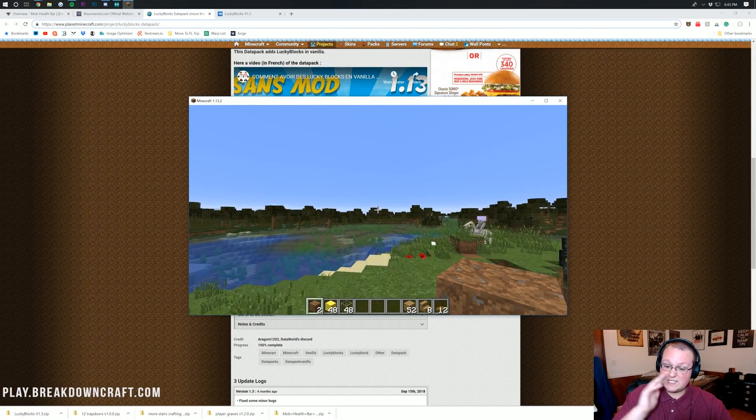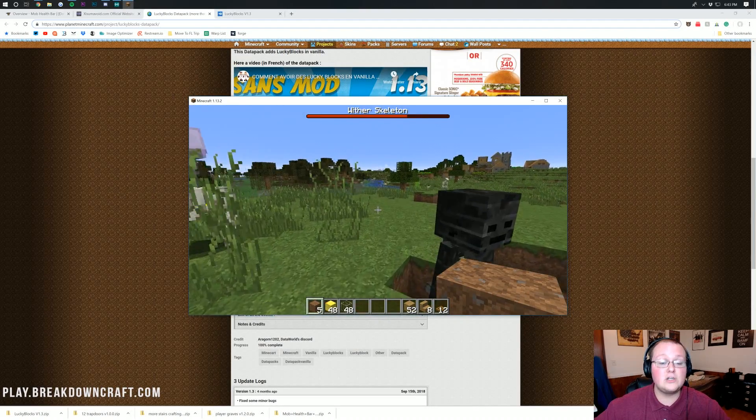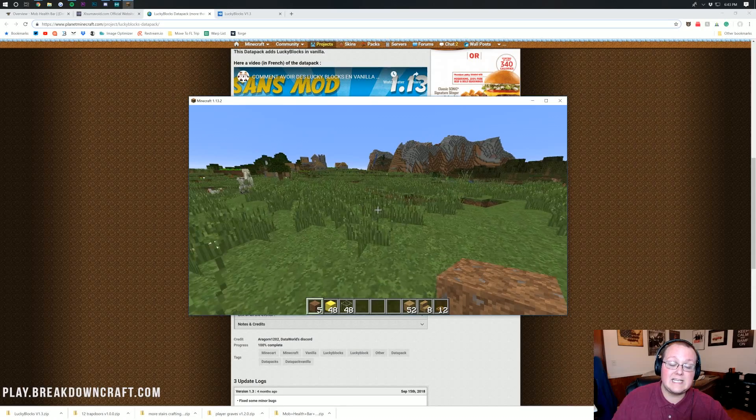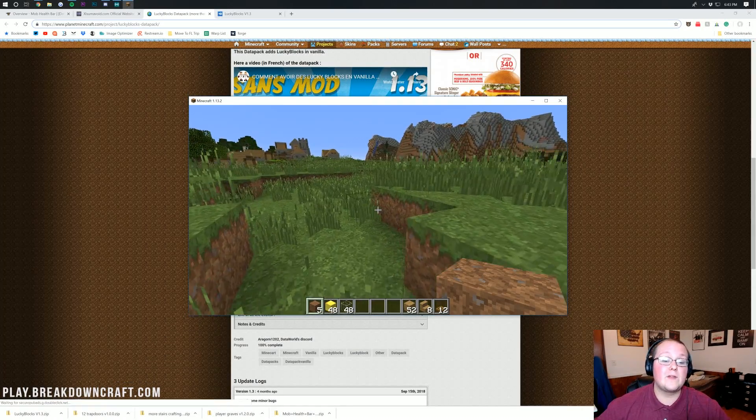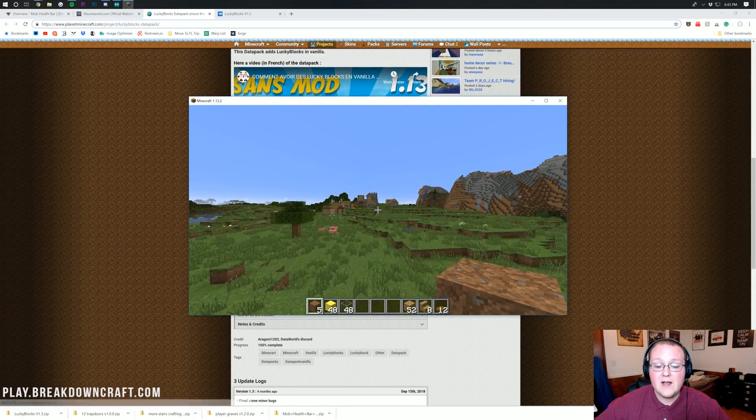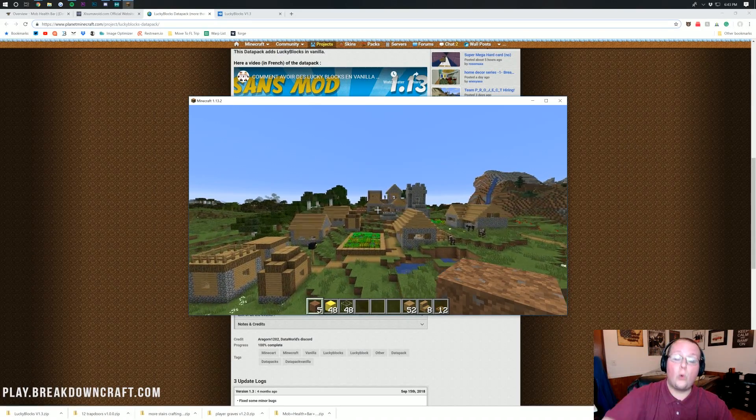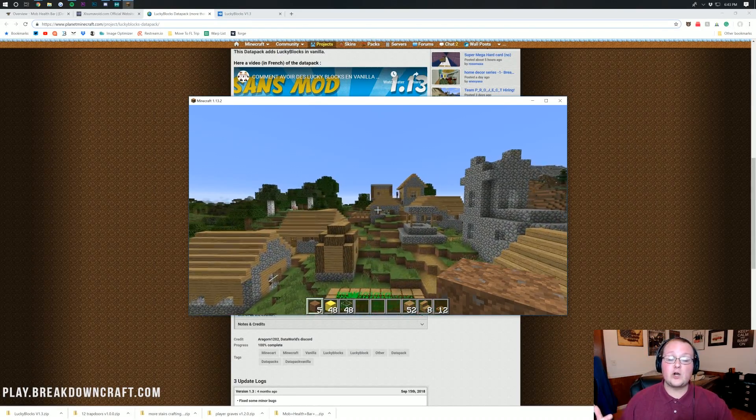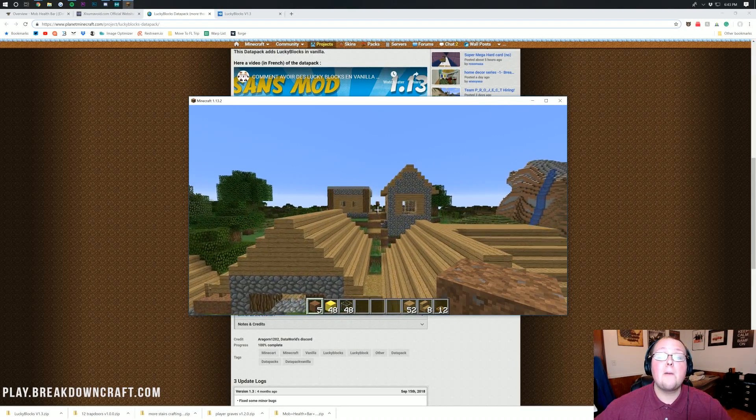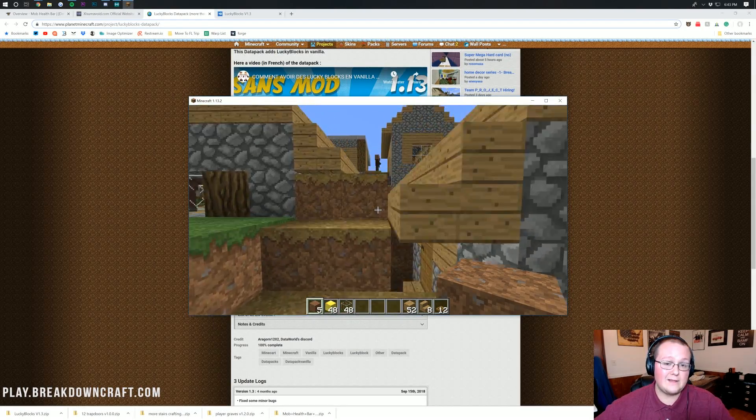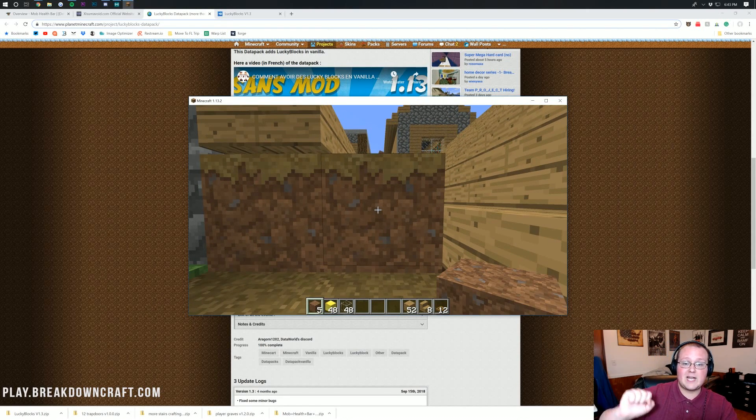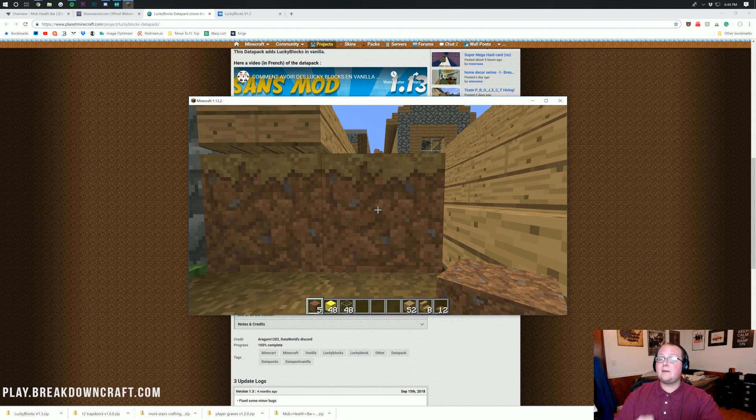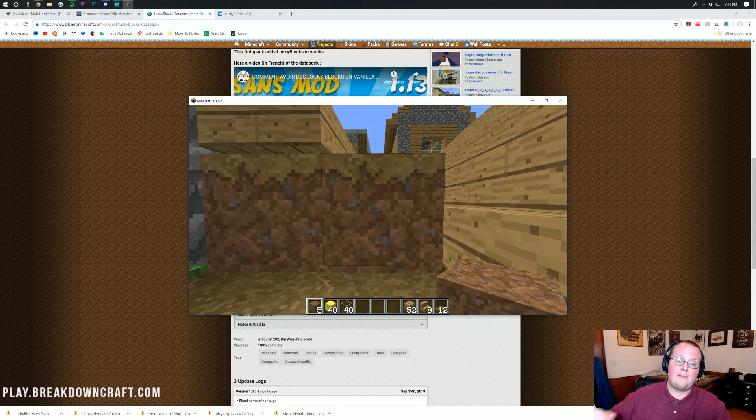Enjoy your data packs, enjoy your 1.13.2 mods. My name is Nick. This has been The Breakdown. Come play with us on play.breakdowncraft.com, the best Minecraft server in the multiverse, actually running 1.13.2 survival. If you're looking for an awesome 1.13.2 grief-protected survival server, play.breakdowncraft.com is the one for you. Just type in play.breakdowncraft.com as your Minecraft server IP, click join server, and bada-bing, bada-boom, you'll be in. But nevertheless guys, I will see you in the next video. My name is Nick. This has been The Breakdown again, and I am out. Peace.